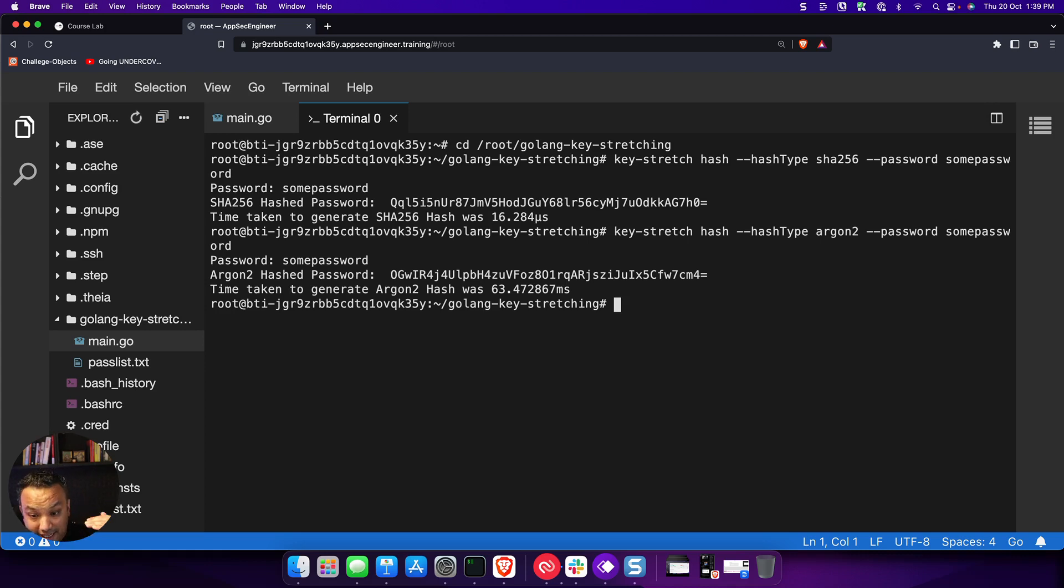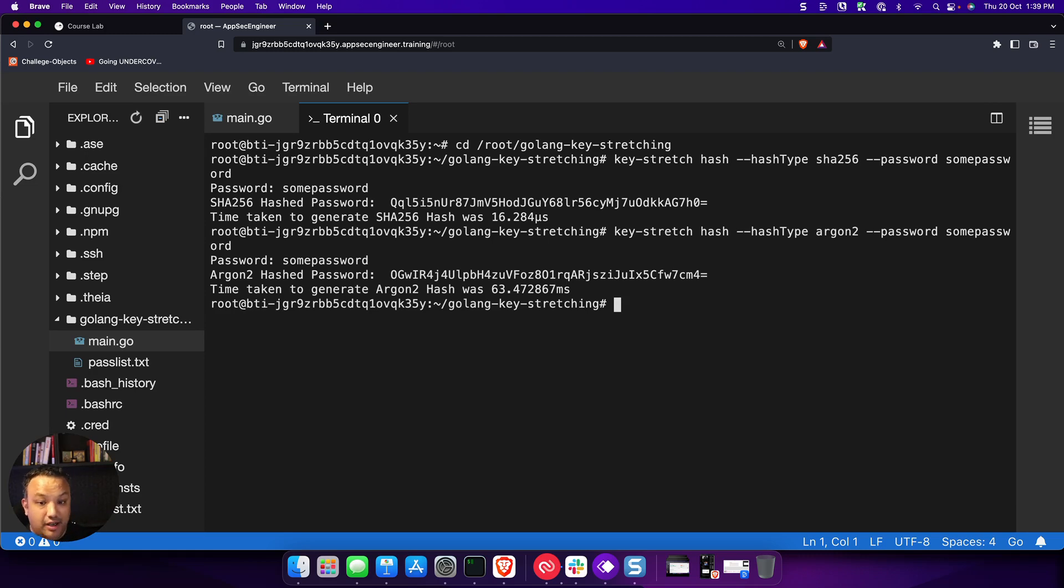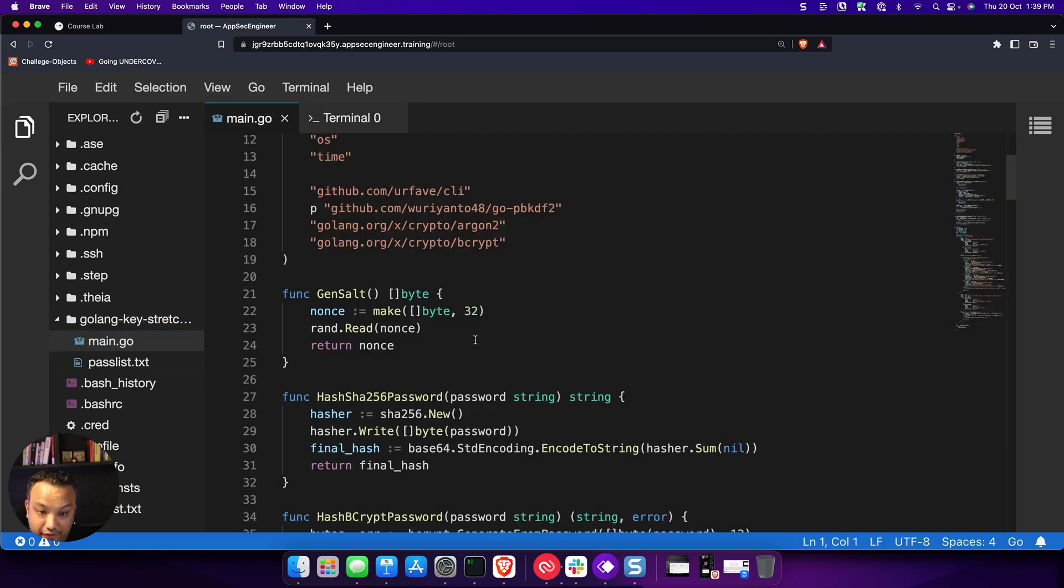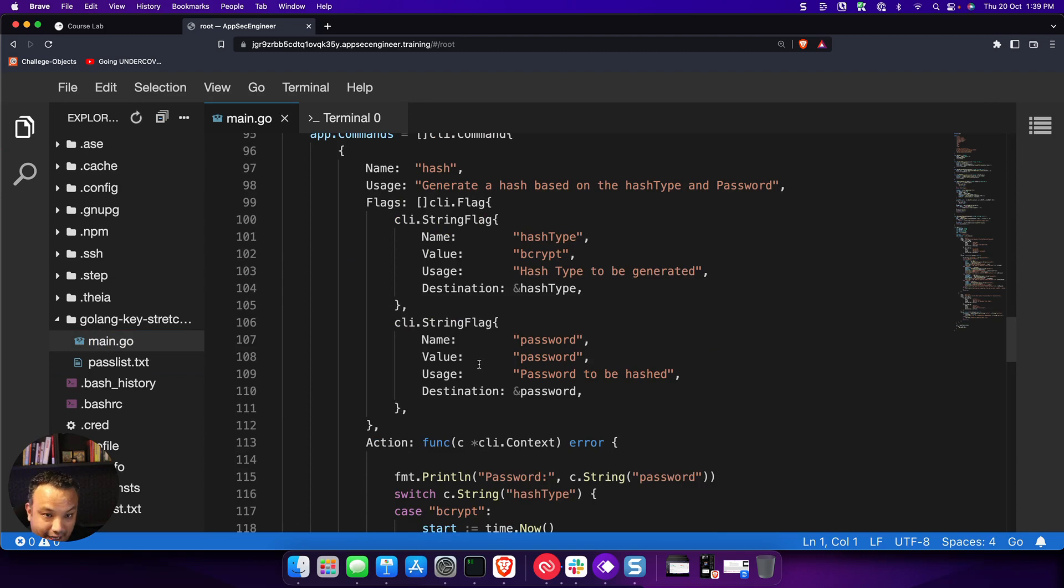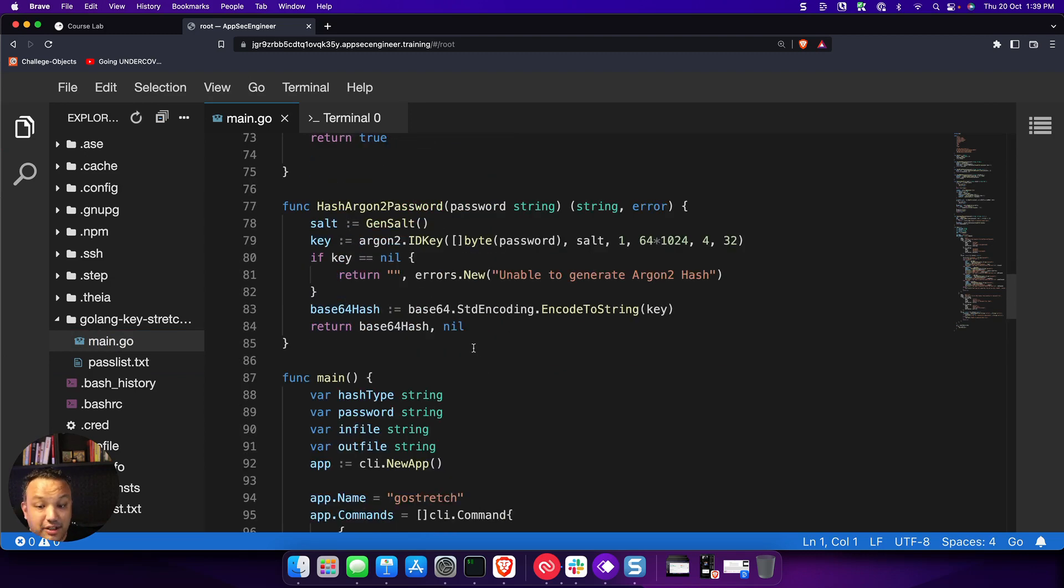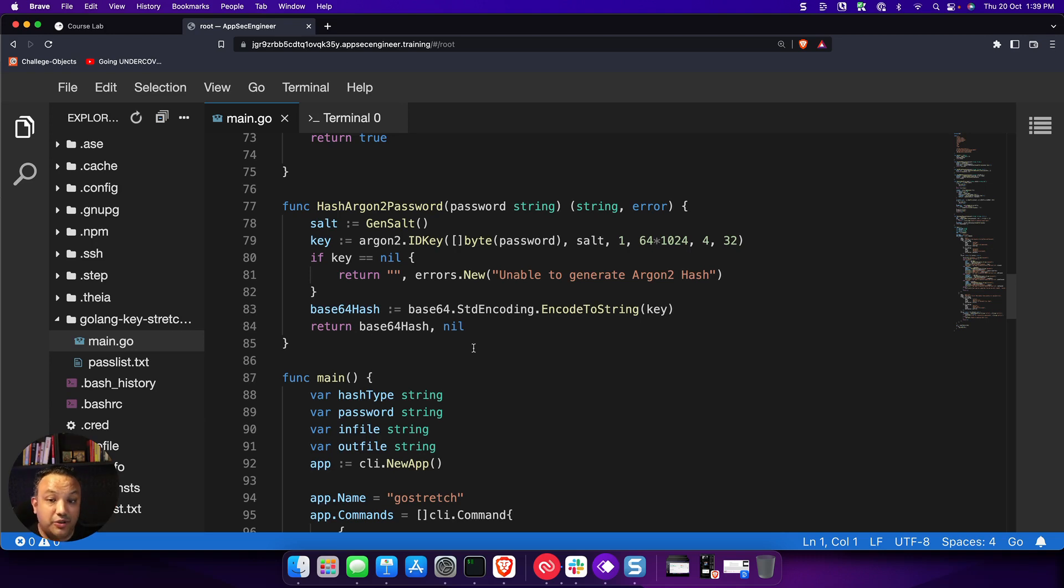But with the lab, the thing you can do with labs is that you can actually experiment. You can run, you can add your own code. So let's say you are familiar with Go and you want to add something else to this, you can do that, compile it and run it. It's a full-fledged server environment that you can use to experiment with the contents of the lab.